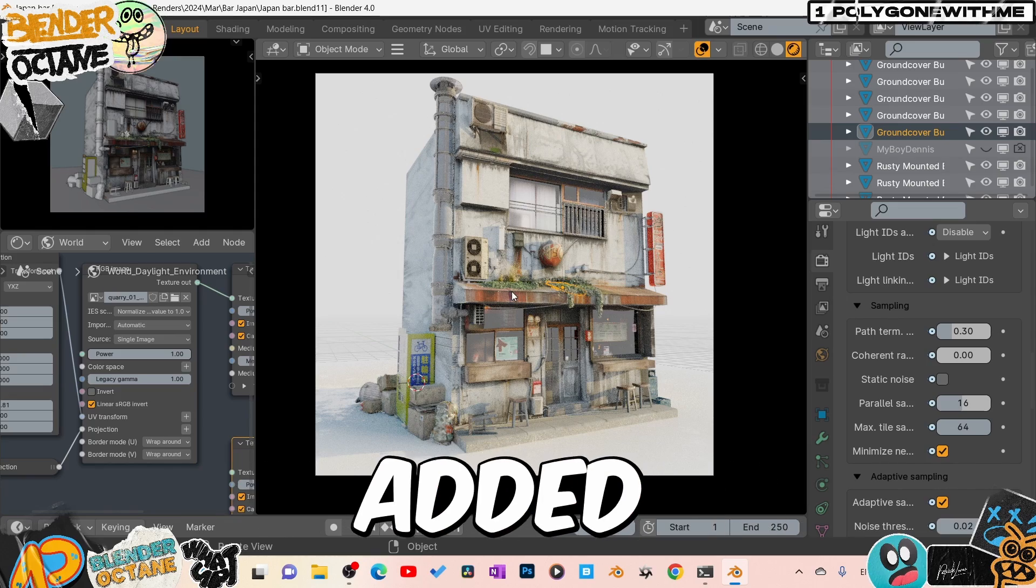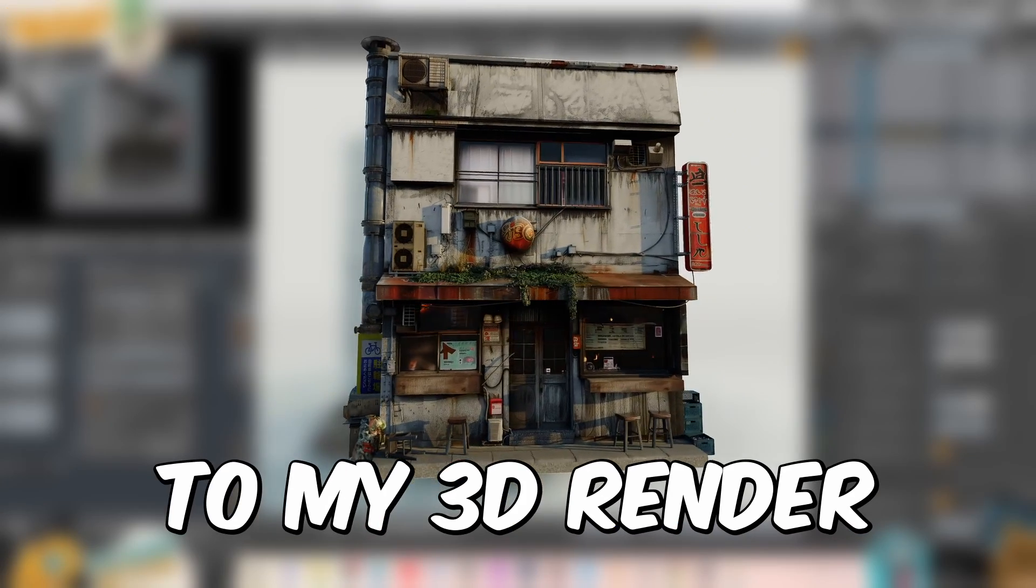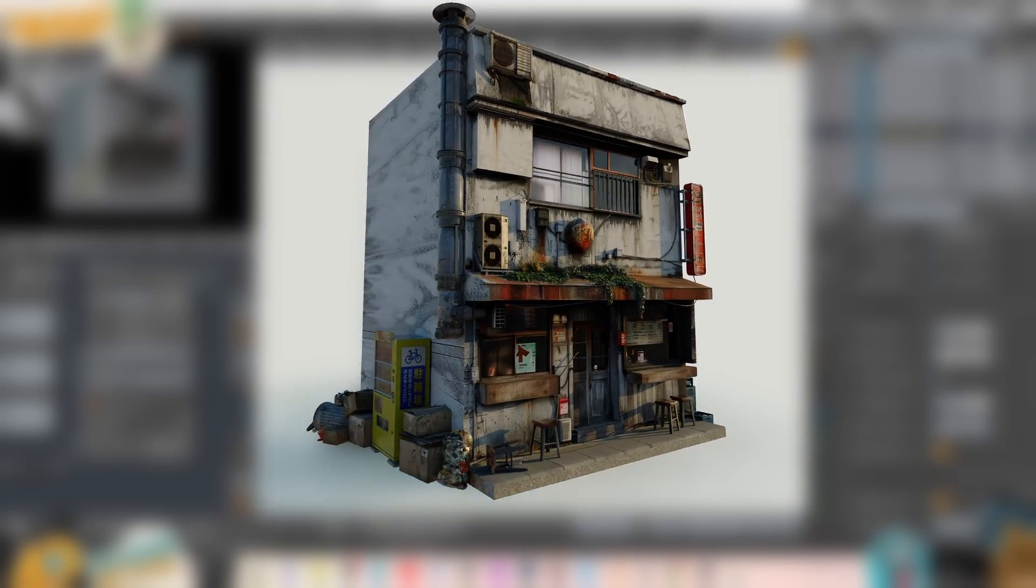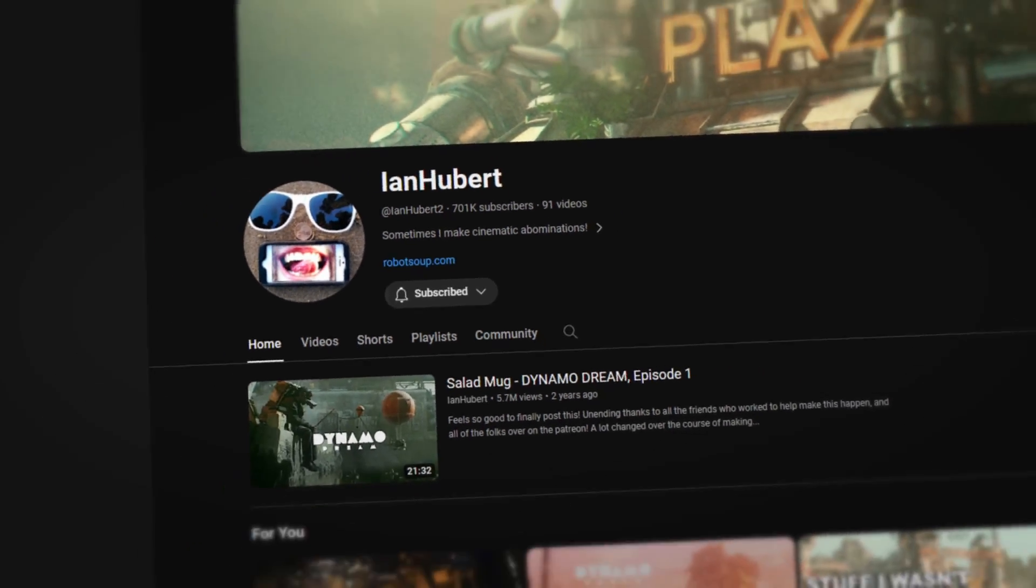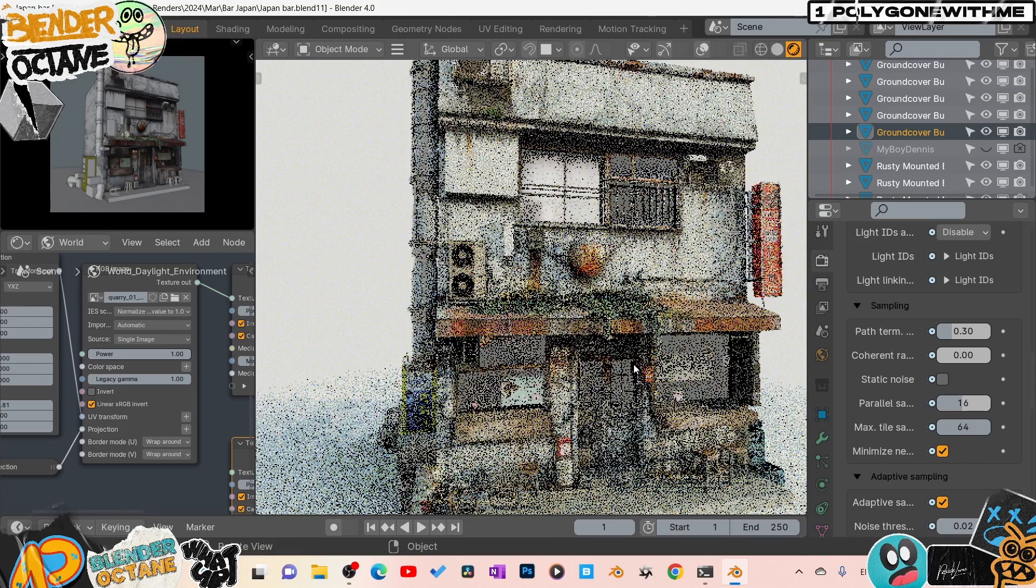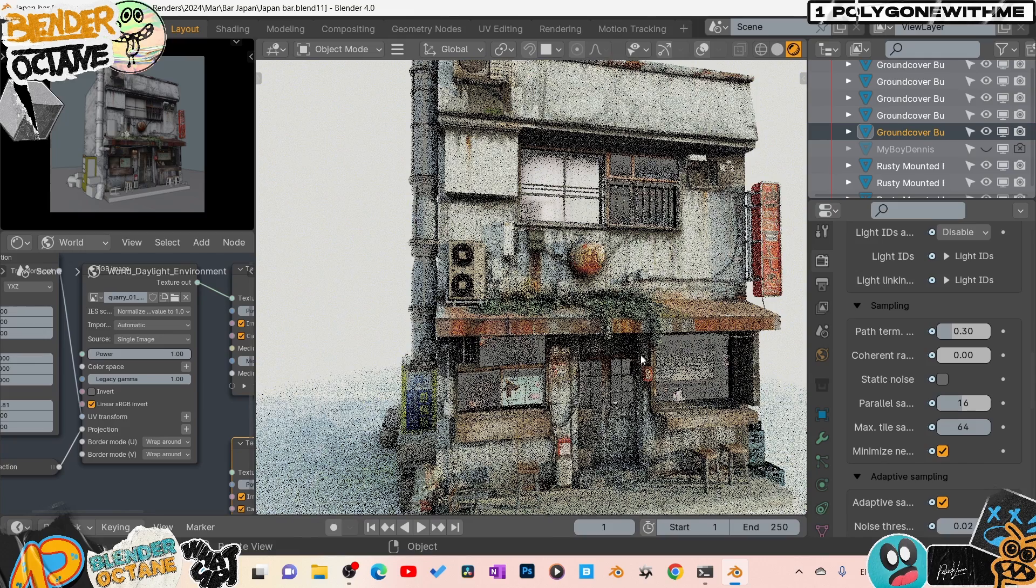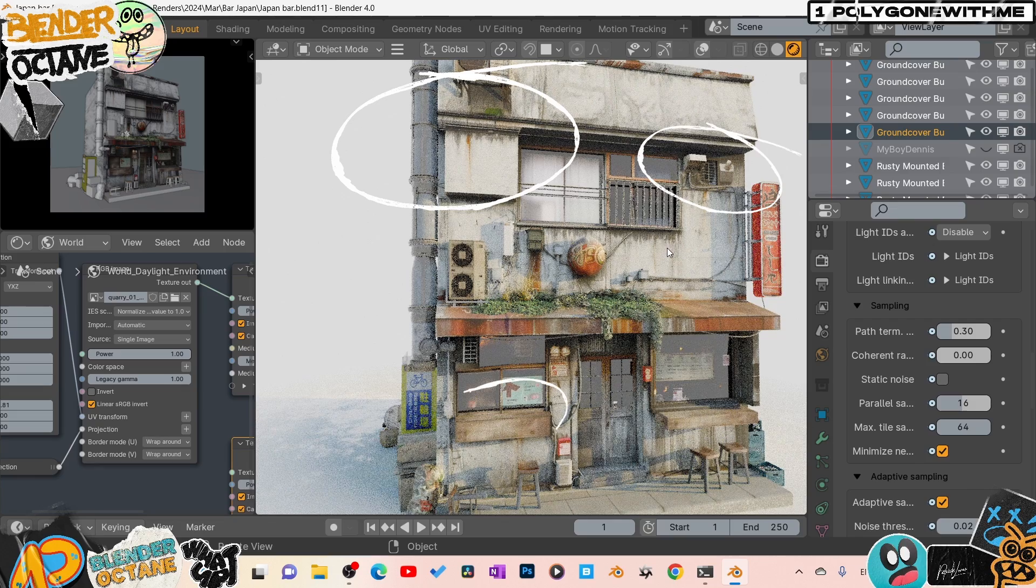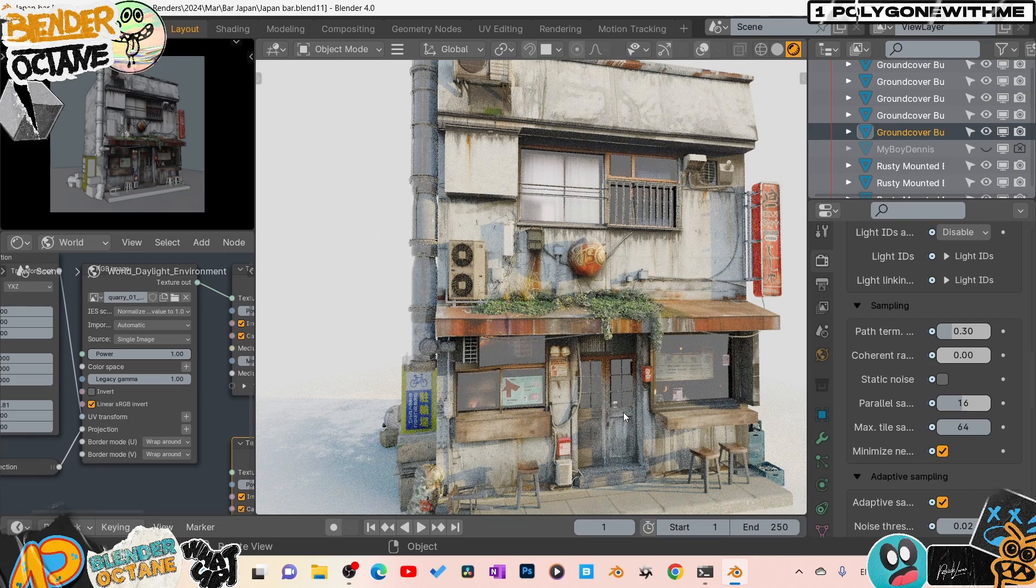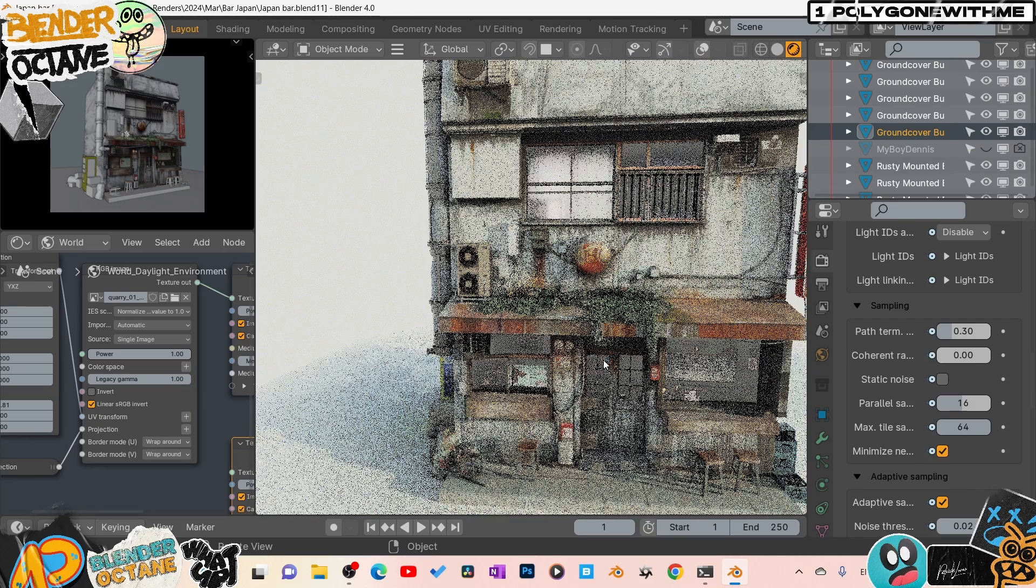This is how I easily added realism to my 3D render using AI, kind of like using the Ian Herbert technique. I took some images and used them to texture and get a lot of good details, which would take a long time to do manually. Let me quickly walk you through the process.